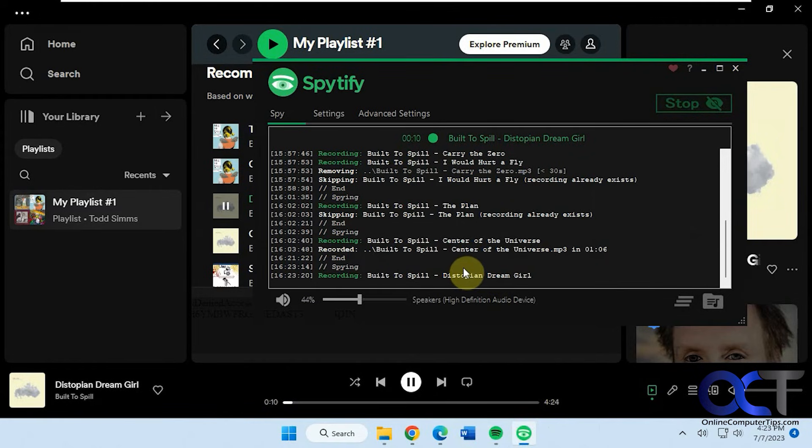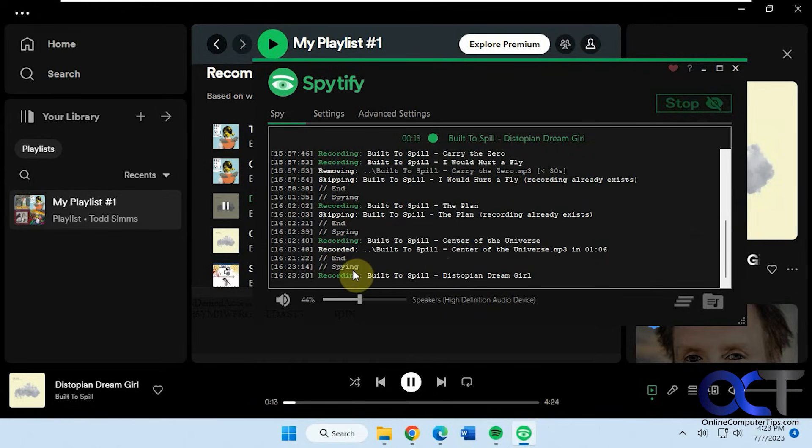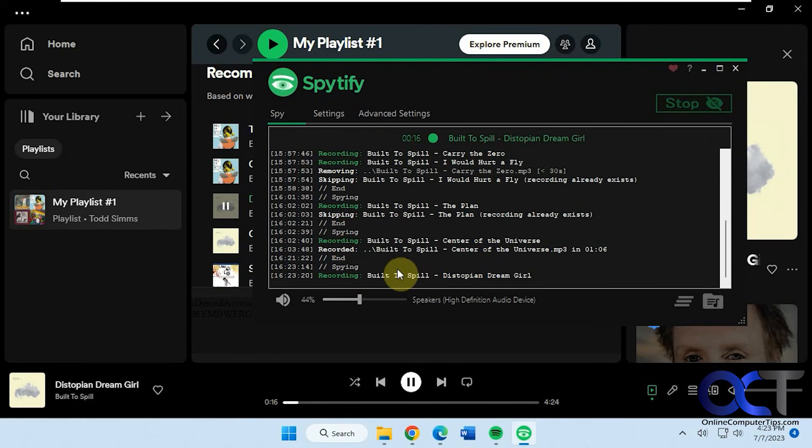So once the next song, if you're playing more than one song starts, this one will do the conversion to the MP3 and then start recording the next song and so on. You can just kind of go through it like that.